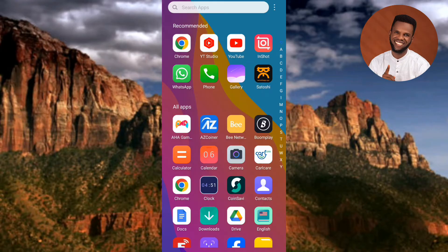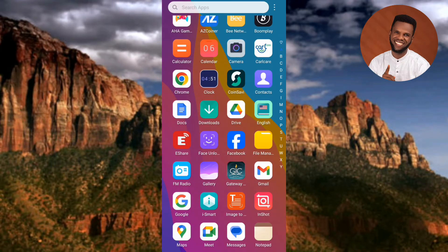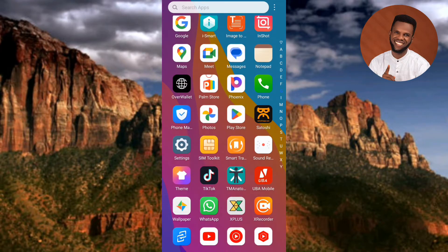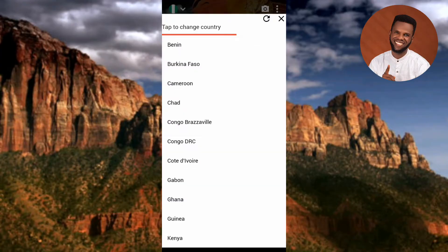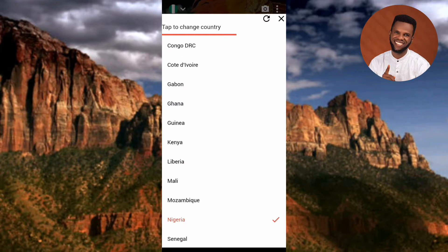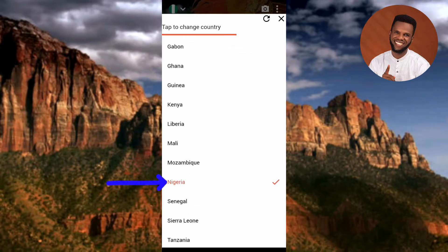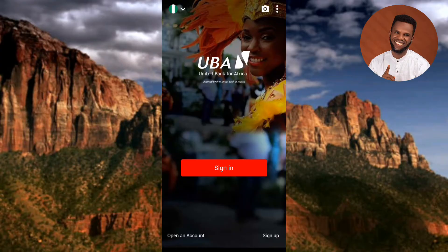Now let me show you how to register and activate the UBA mobile app. I'll tap on the app to open it. The first step is to choose your country. Tap on the dropdown icon at the top left corner. You'll find all the countries that have UBA — the United Bank of Africa. My country is already set to Nigeria, so I'll go back.